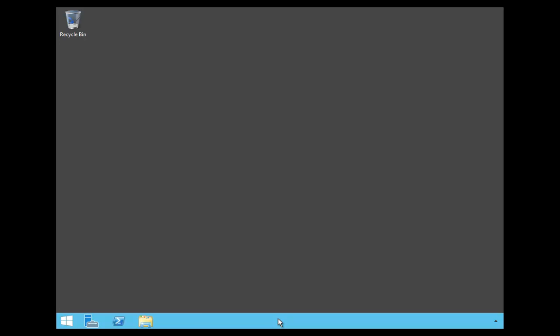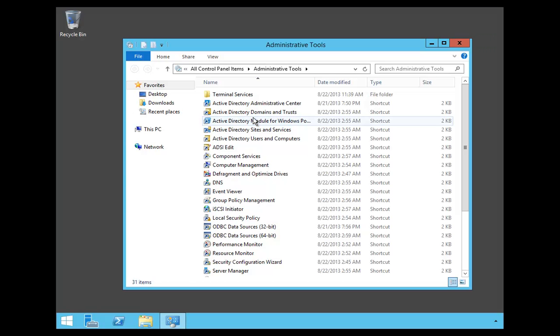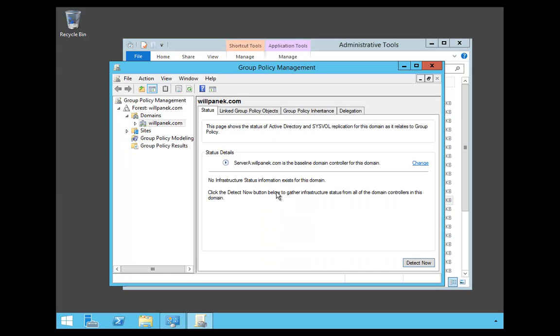The first thing I need to do is get to my administrative tools. I'm going to click on my Start button and choose Administrative Tools. Then I'm going to choose Group Policy Management.